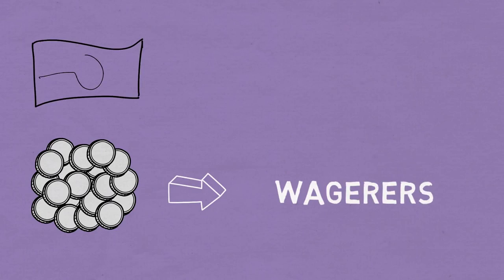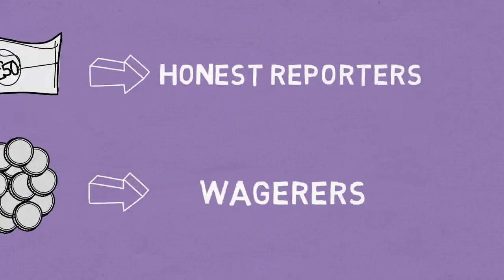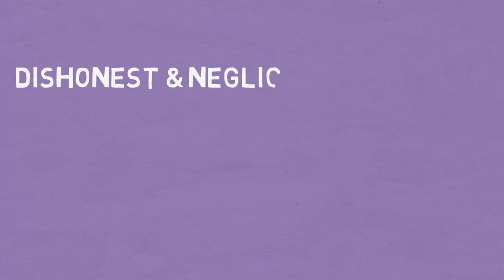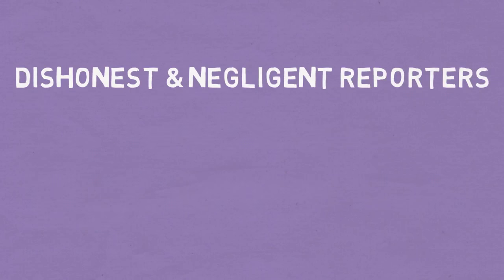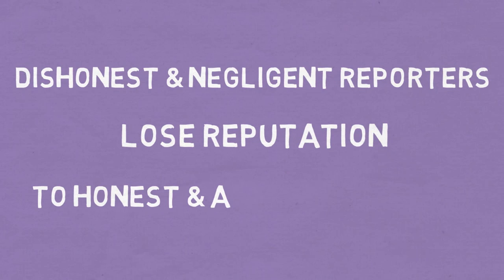Reporters who own reputation are also rewarded for honesty, as fees are paid out by the wagerers. Reporters who lied or failed to report end up losing reputation, which goes to the people who reported honestly.